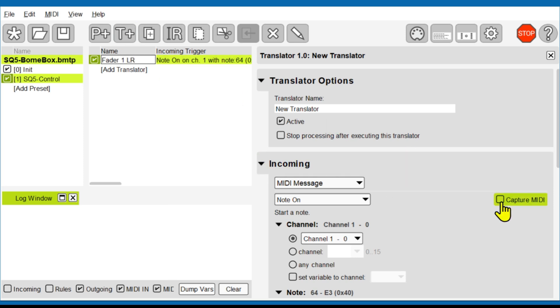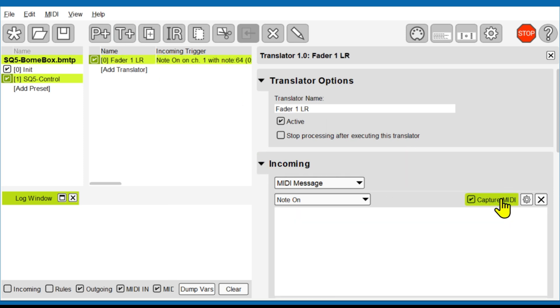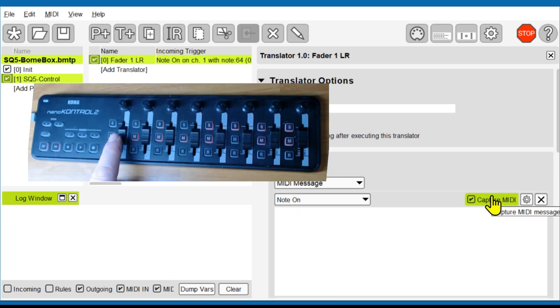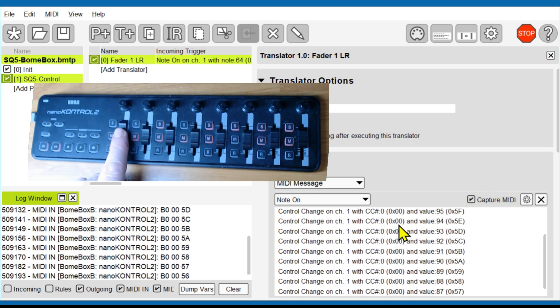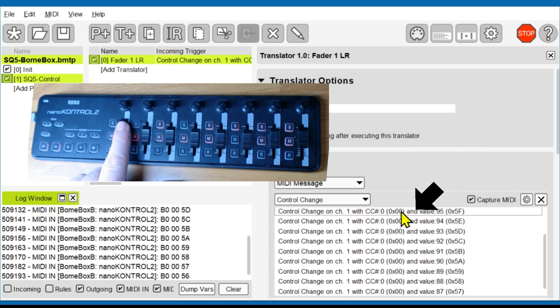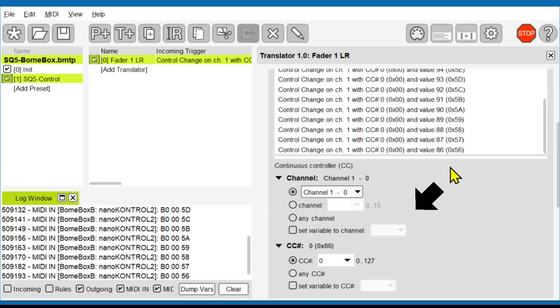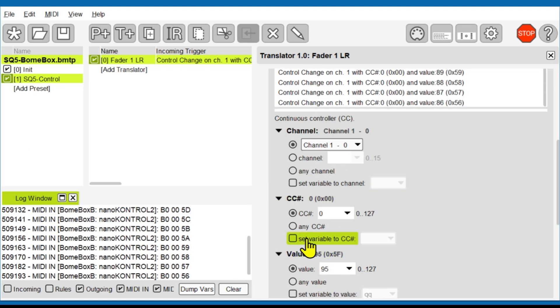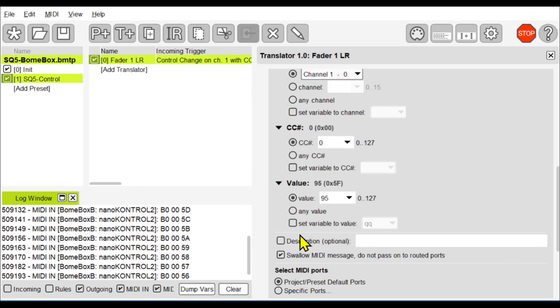I then modify it from a fixed value to any value. I will use this to convert to the NRPN message needed by the SQ5 for adjusting the main left-right output level.